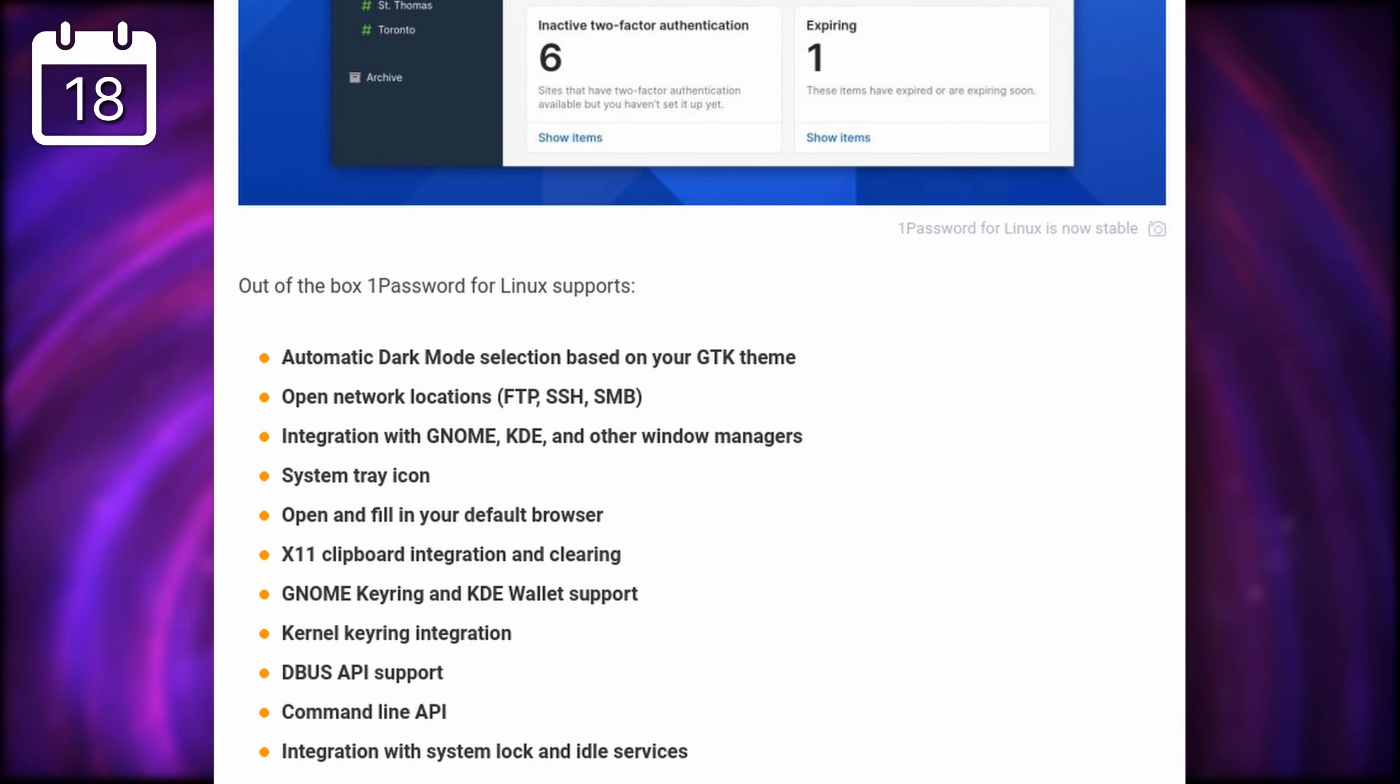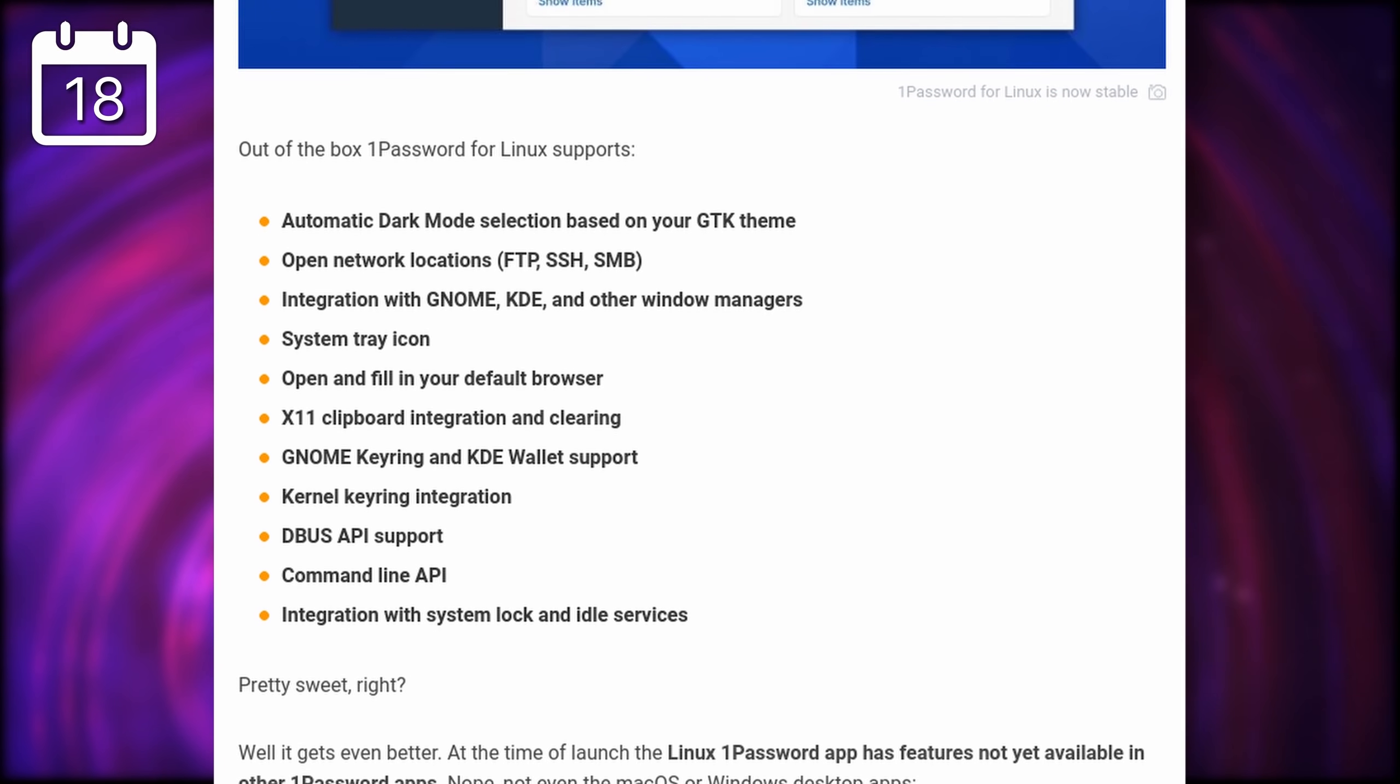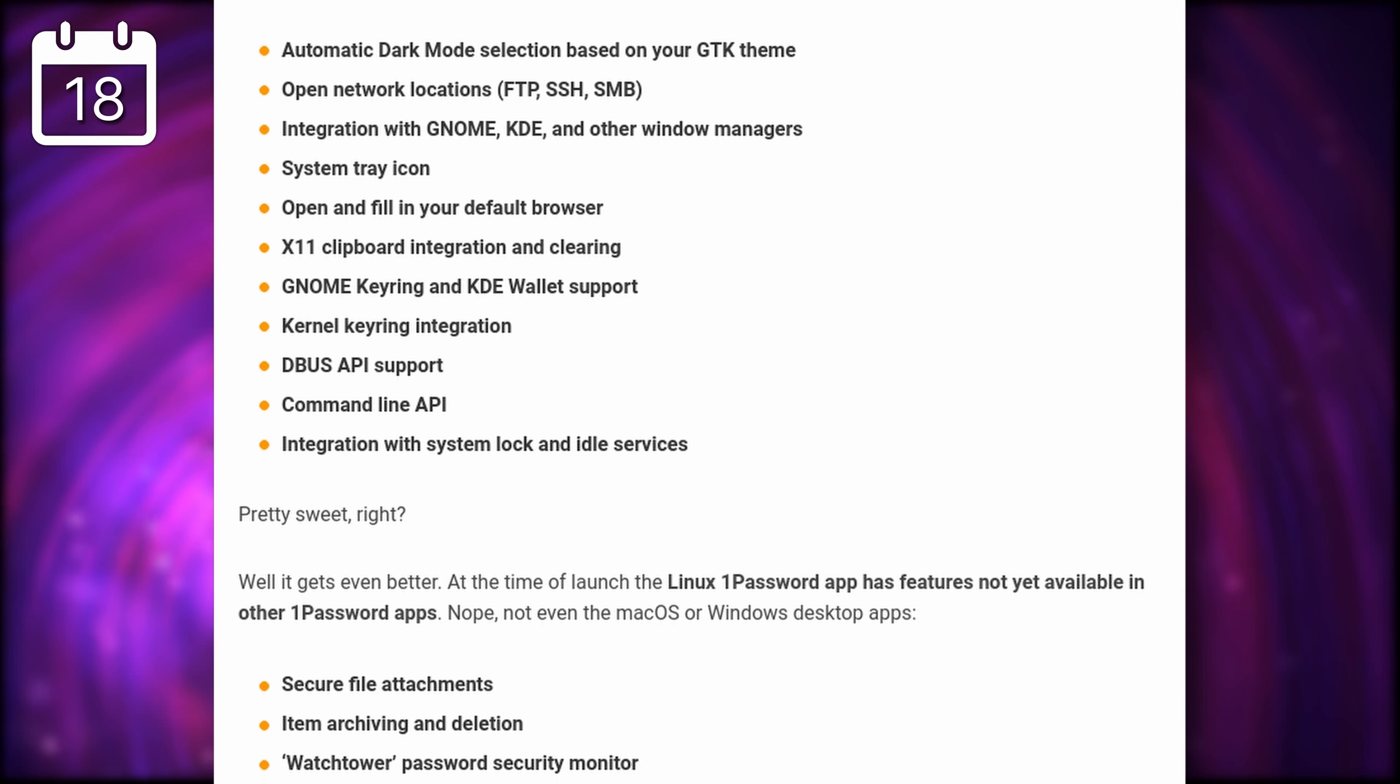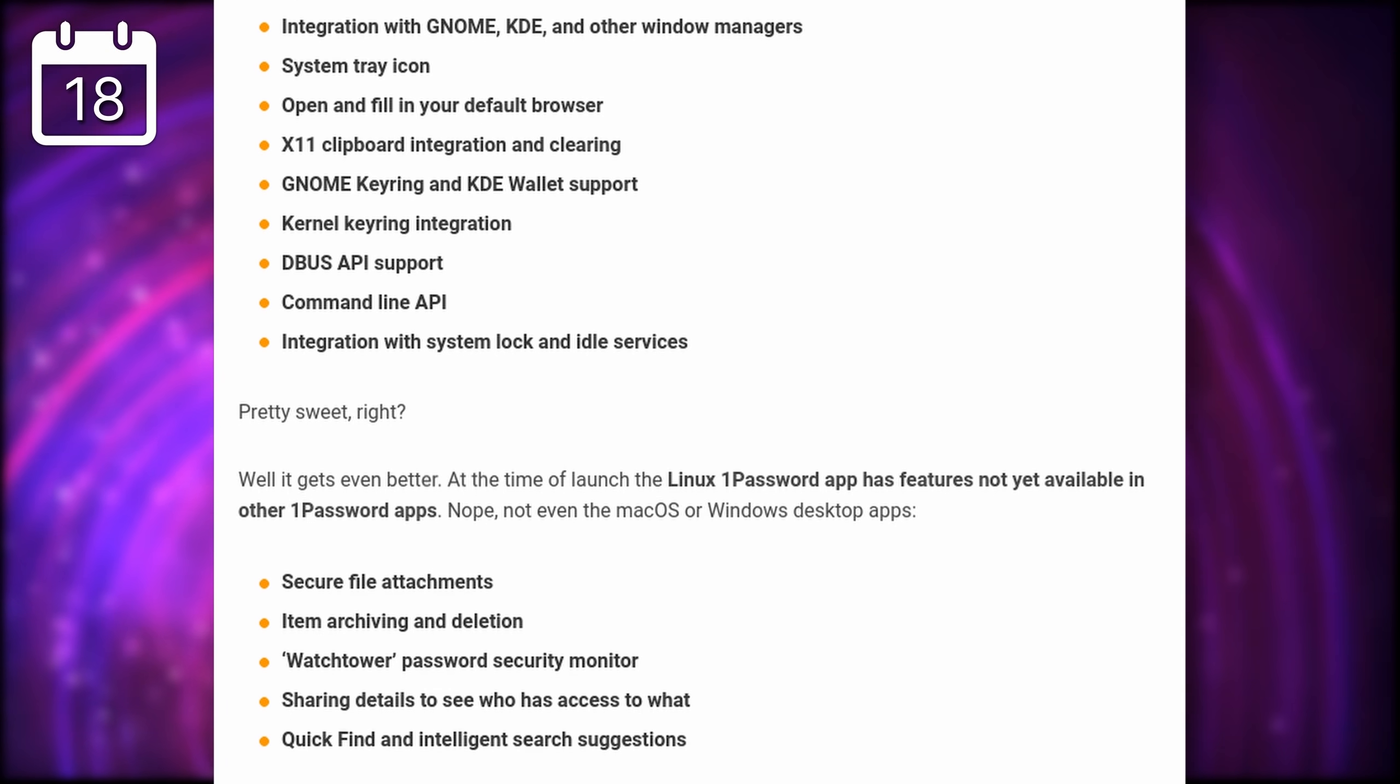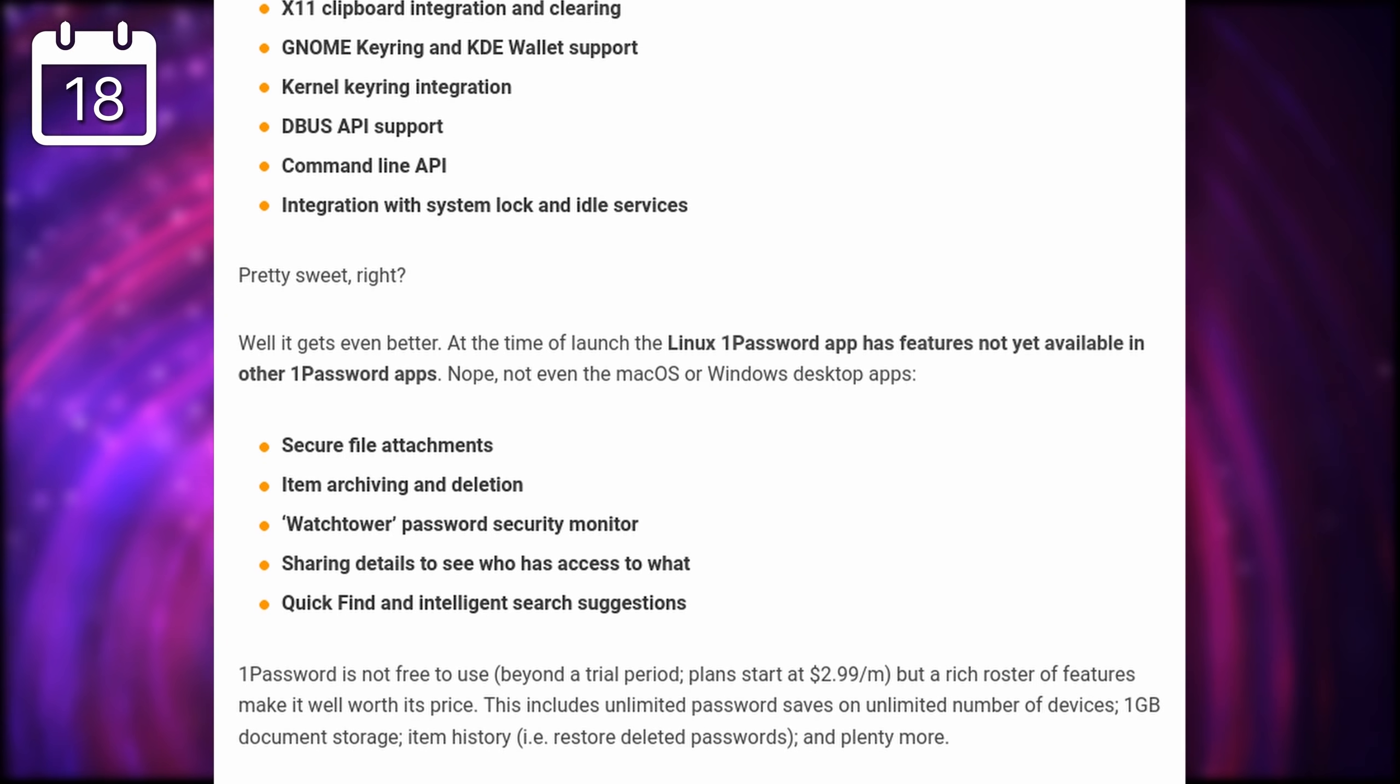Now, the only issue is that 1Password only provides a .deb package, so users of distros that aren't Debian or Ubuntu-based are out of luck. There's also a snap package, but that doesn't integrate as well with the system.